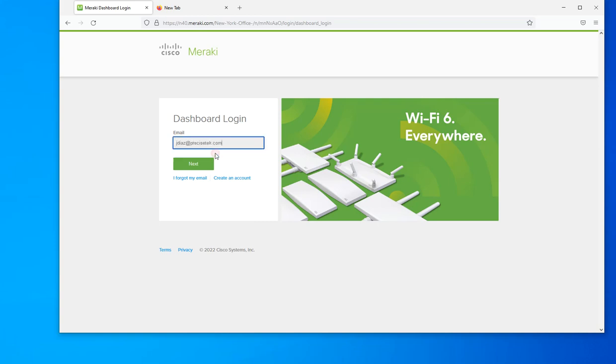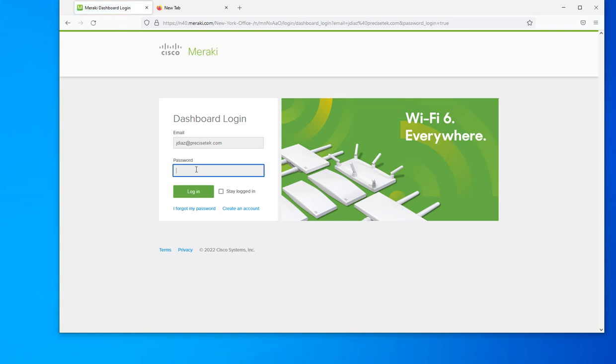No matter how complex your password is, your email address is pretty much public information, which means that a potential hacker already knows half of your credentials to login to the management console.